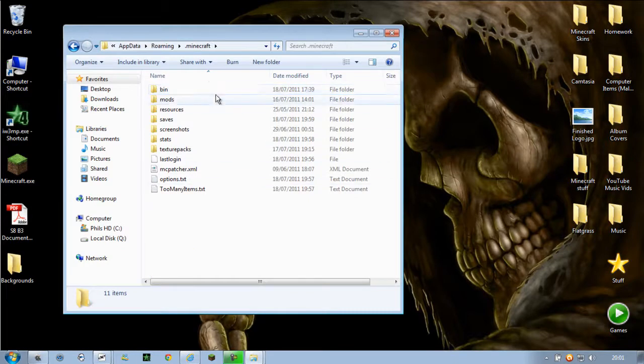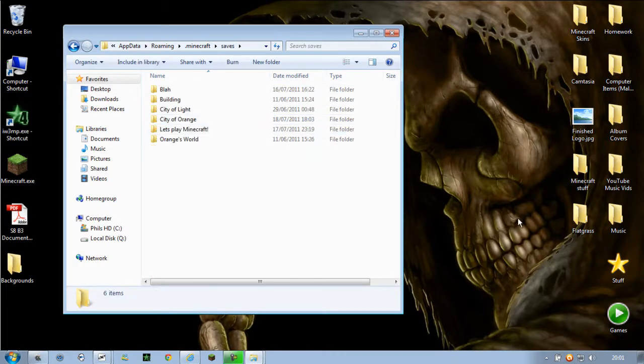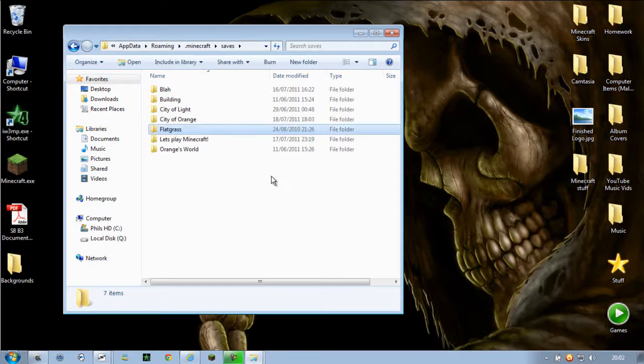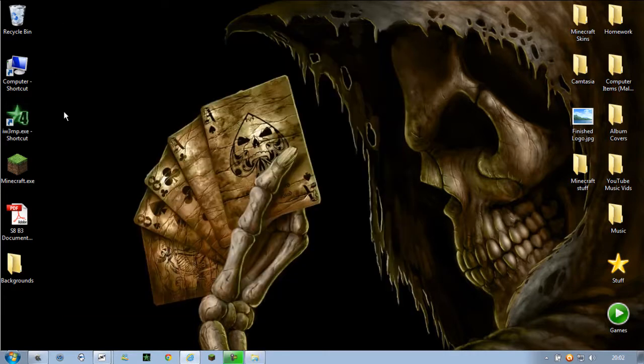So if you go inside the .minecraft folder, in this we want to go into saves. And drag the flat grass map into there. And then you're all done basically.